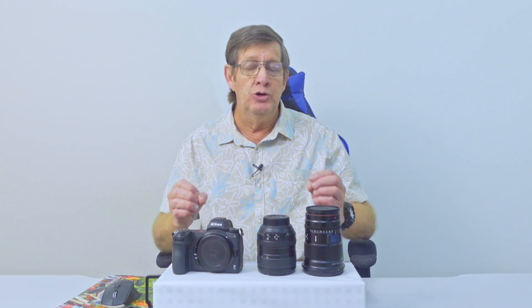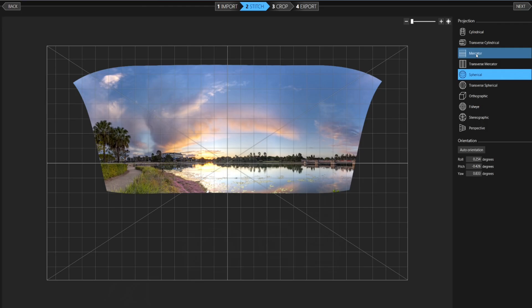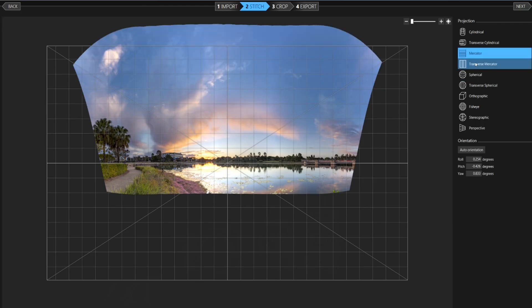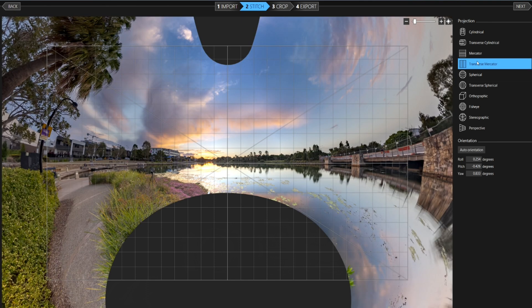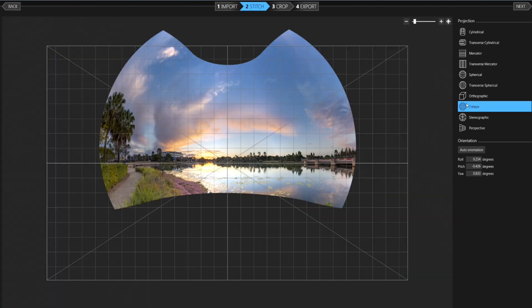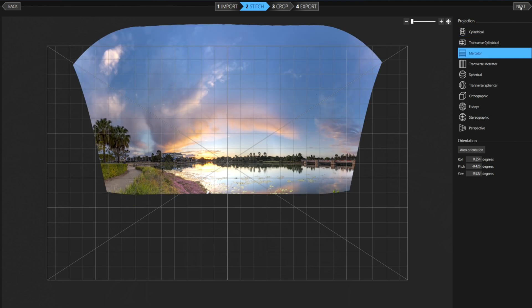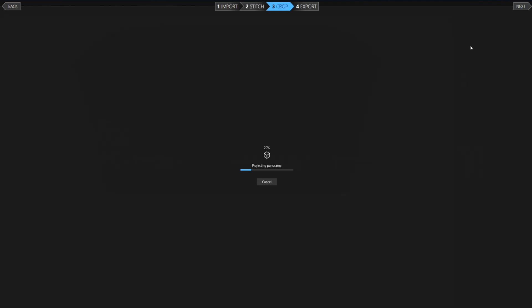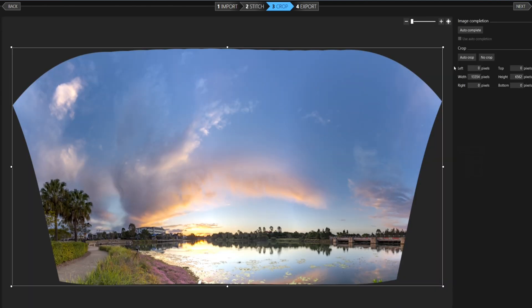We'll go back to Mercator. Transverse just pulls everything different ways, and Fisheye makes it look like a fishbowl. We go back to Mercator. That's the right choice for this panorama.